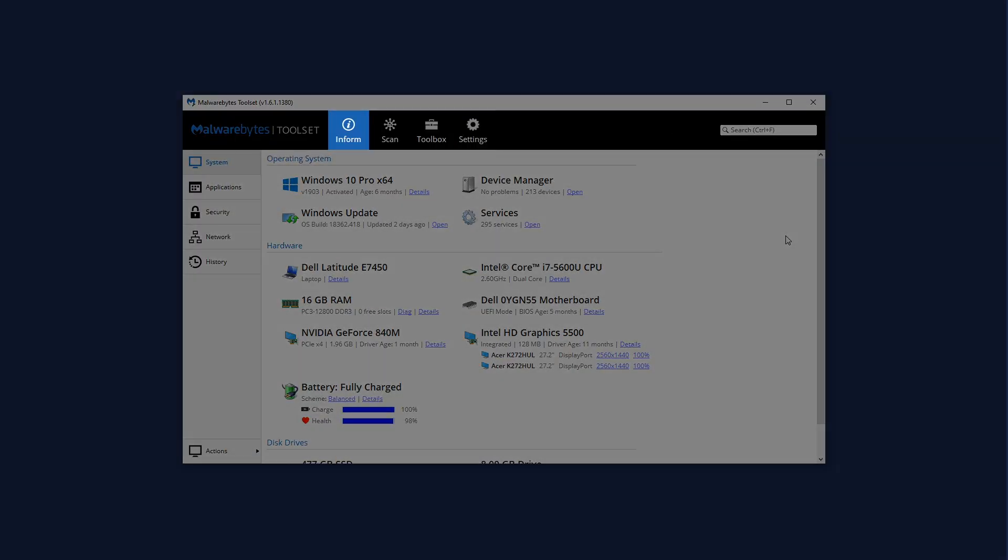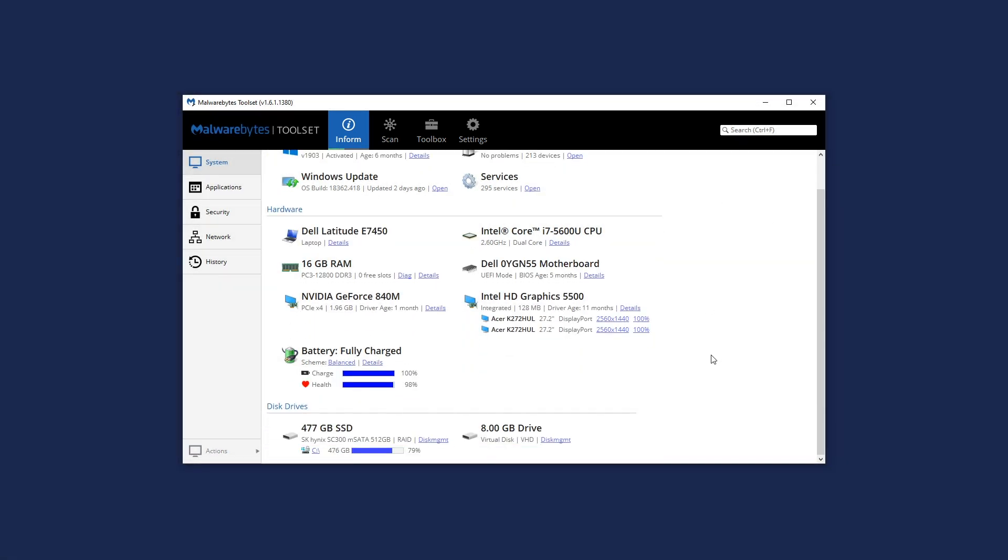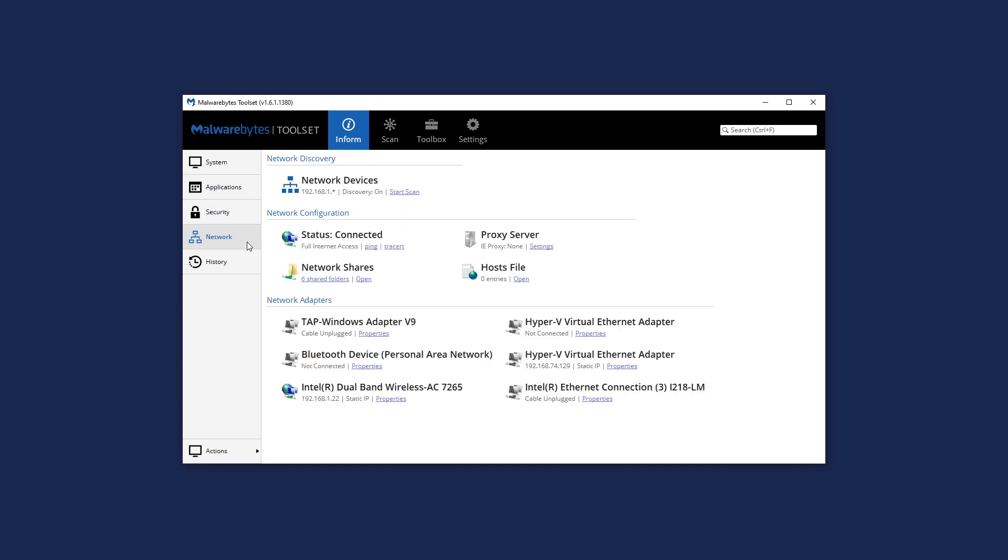Within seconds of launching the toolset, technicians are quickly informed on the essential operating system, hardware, software, network, and history details so they can triage an affected device.